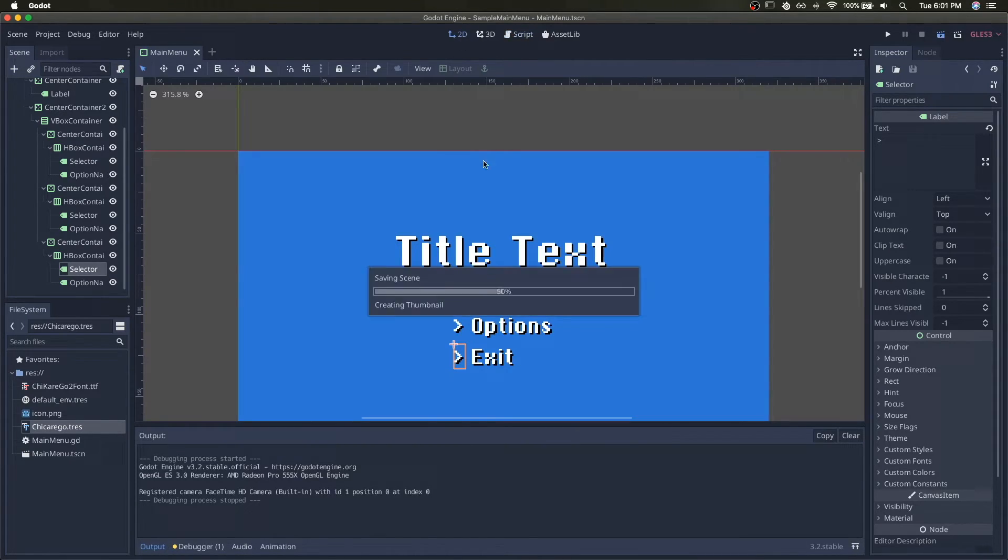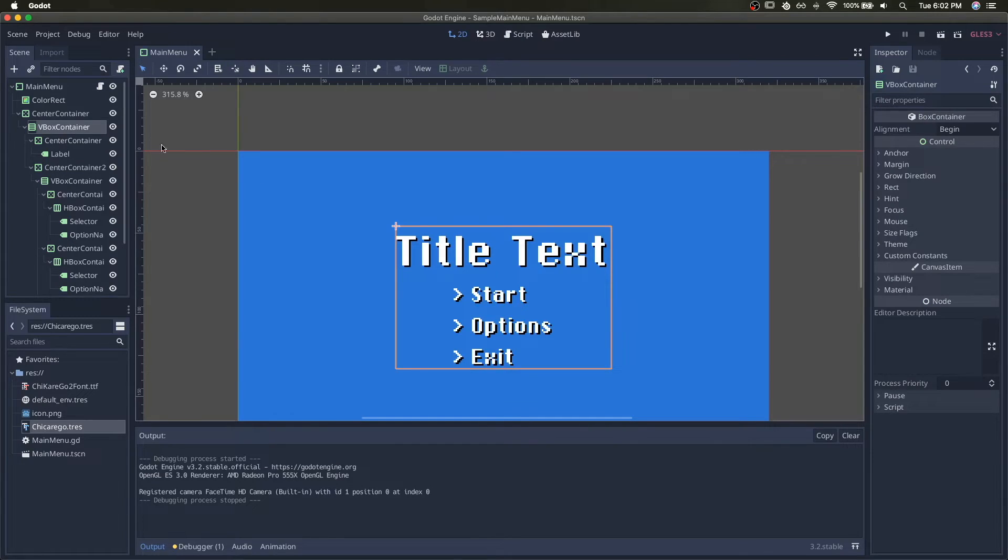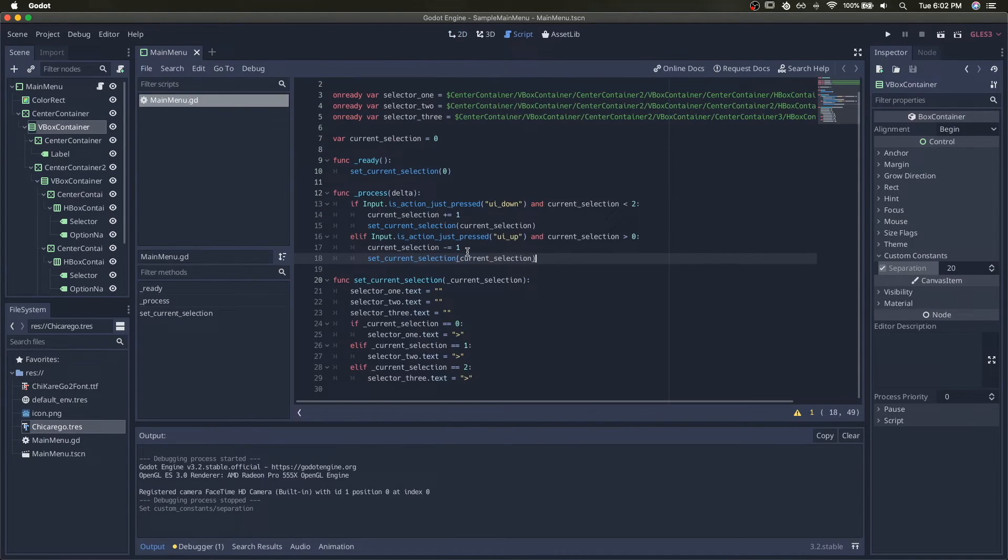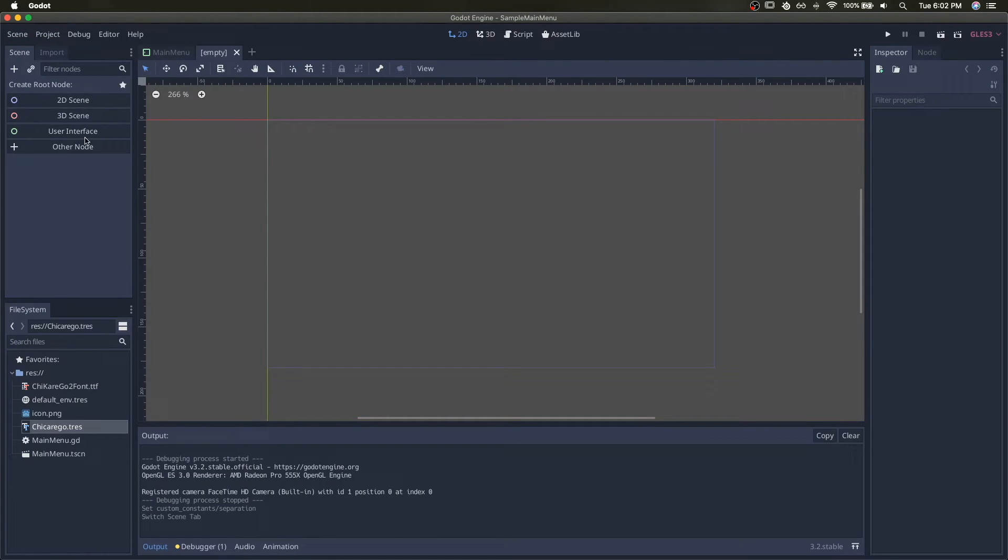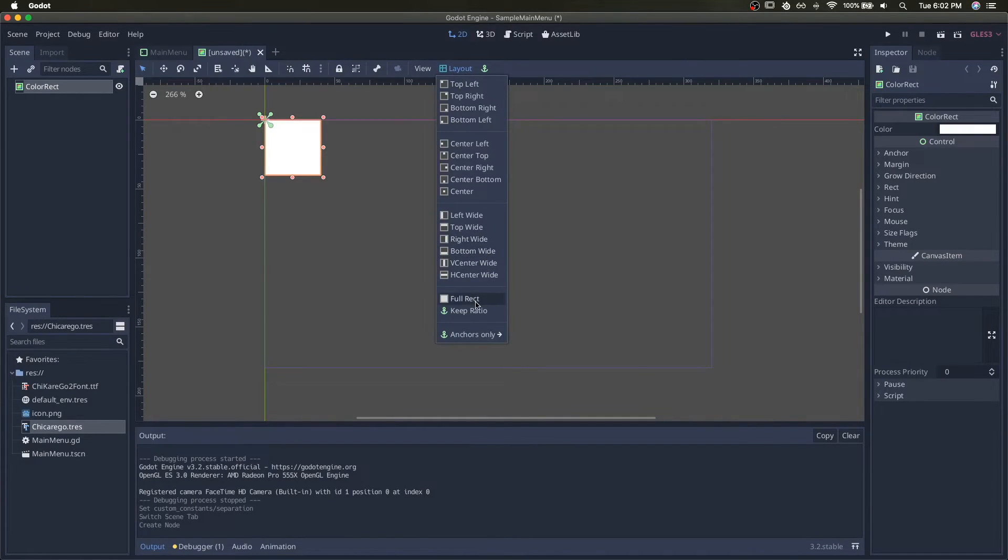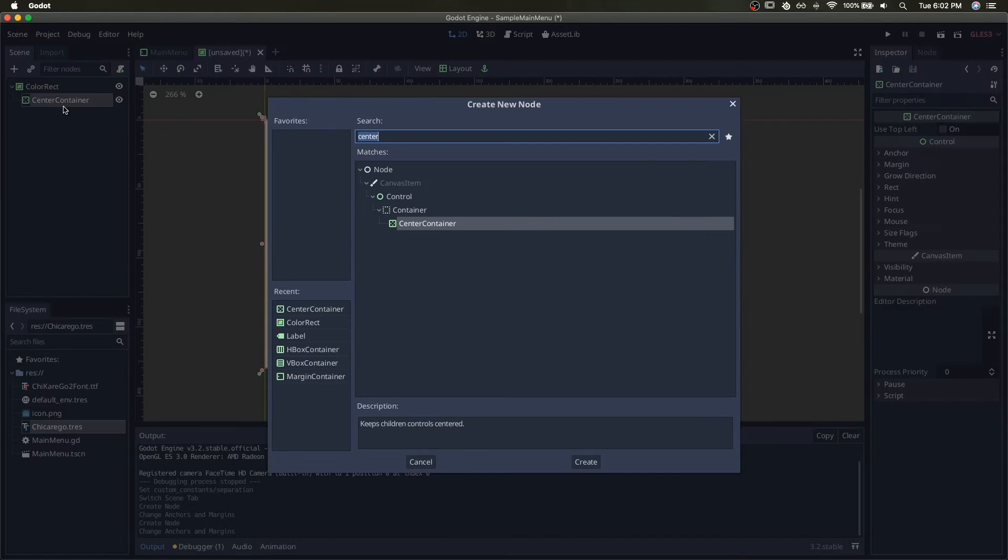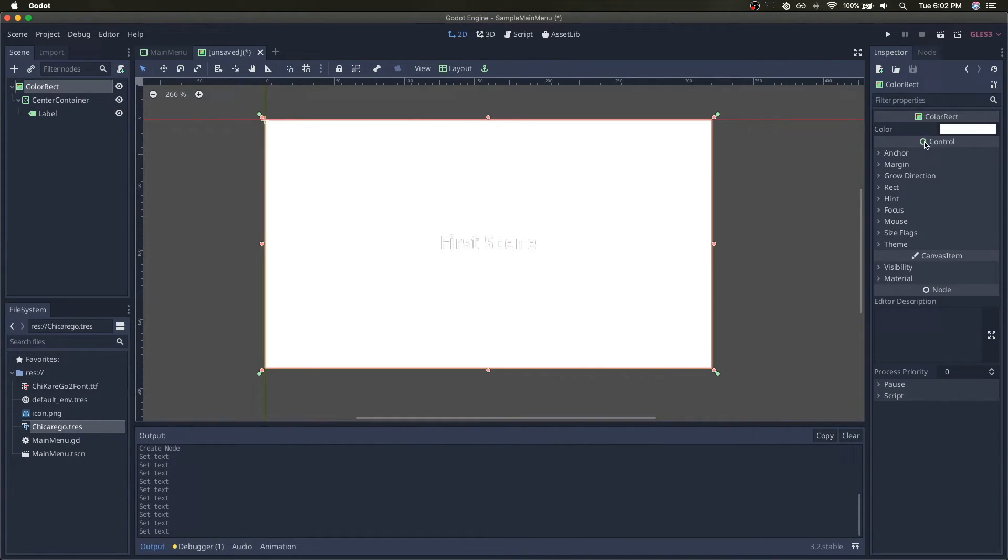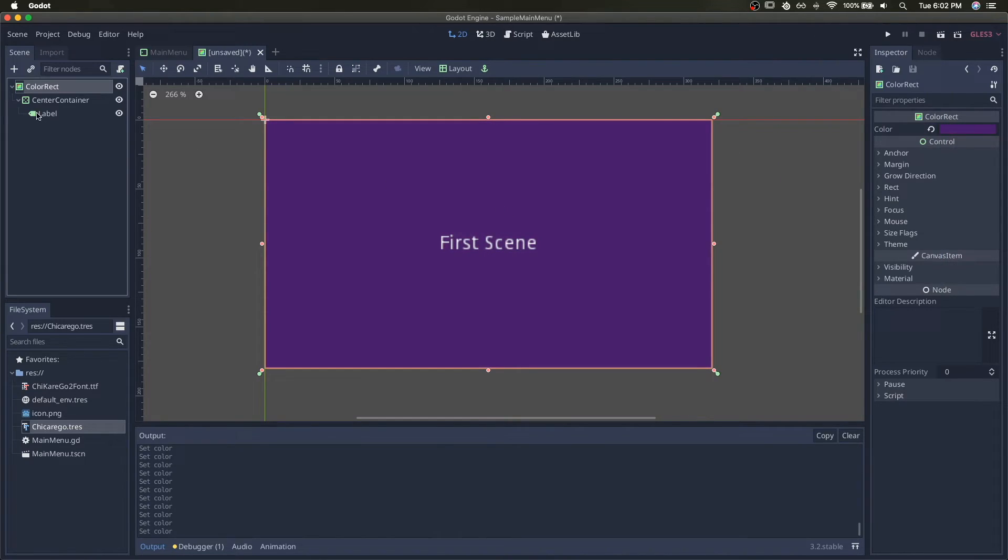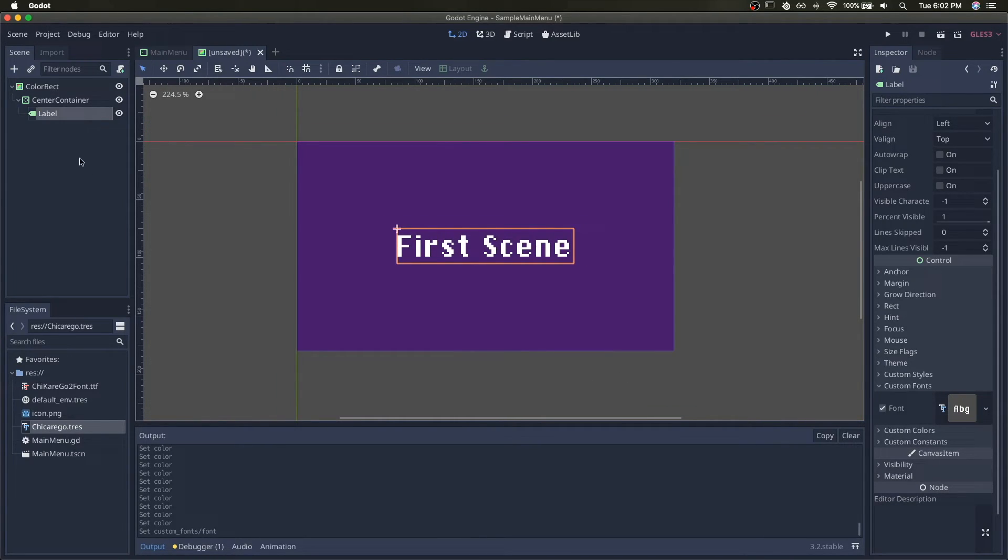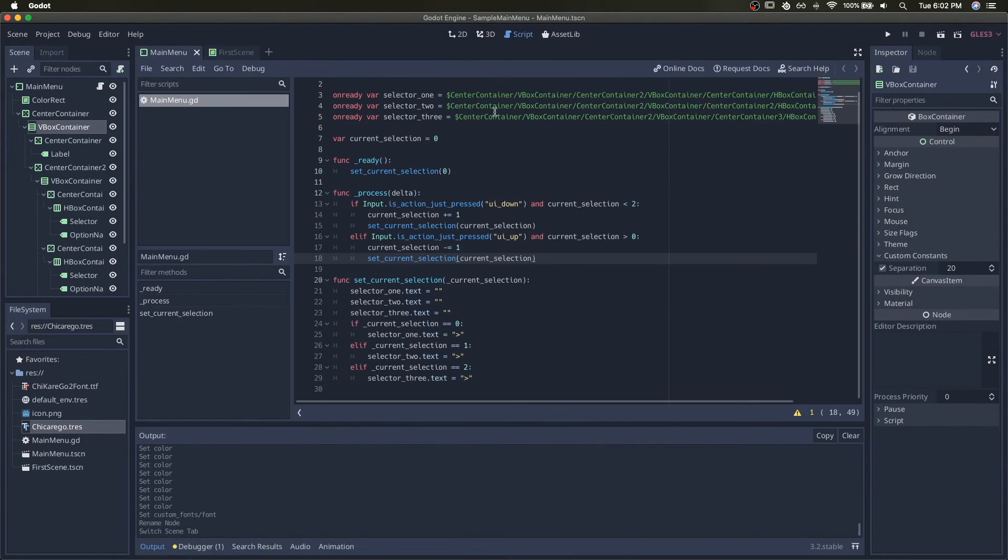Next we'll implement the acceptance, the enter or the spacebar to accept, to select an input, but first I'll just add some space here. Looks better. Let's create a sample scene to switch to. So just a simple, let's just give it color rect and center container and label that just says first scene. Make it purple and we'll give this the same font. First scene.